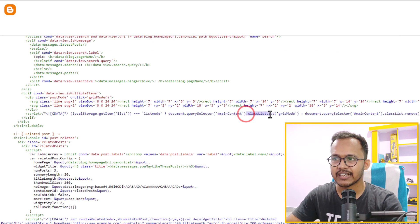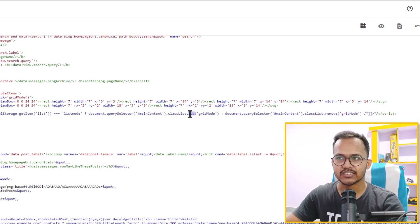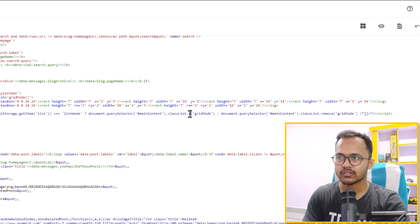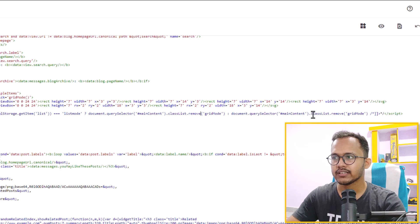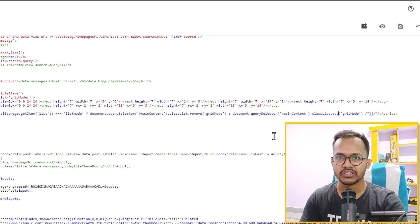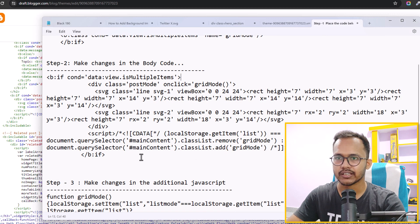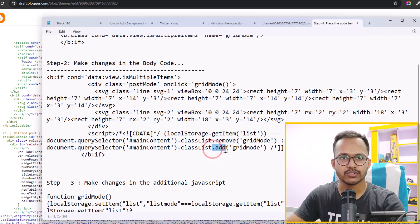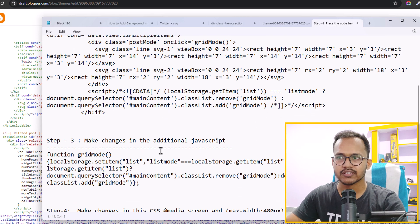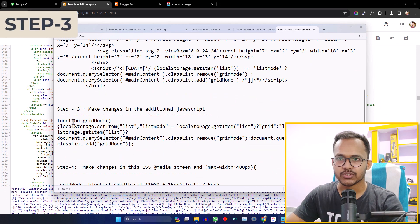Here you will see classList.add grid mode and classList.remove grid mode. We need to swap the add and remove. This is the remove and this is the add — we need to change add to remove. So I'll type remove here, and in this section I'll change dot remove to dot add. This is the simple change you need to make in this grid mode div class script. We need to change the first add to remove and the second remove to add. If you are using a different version, this class may be slightly different.